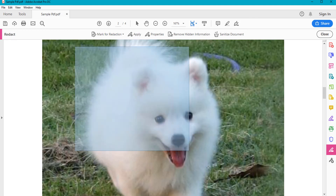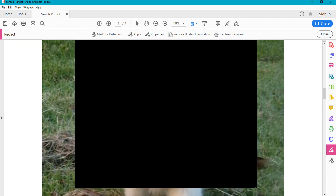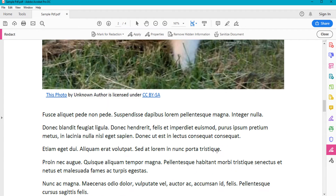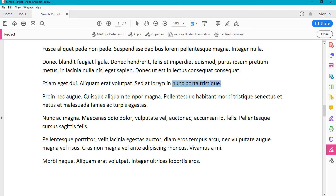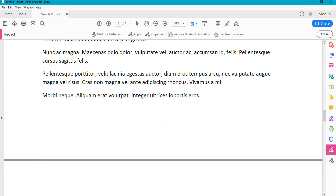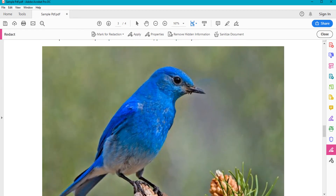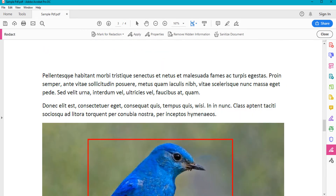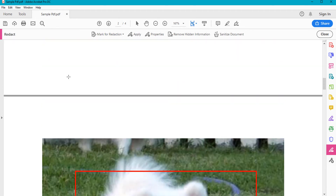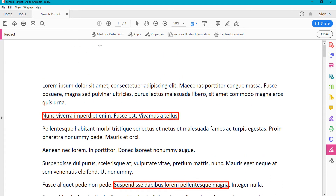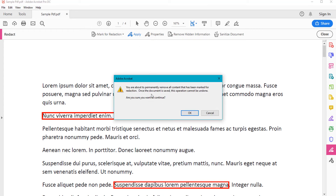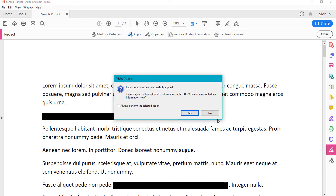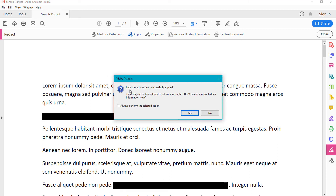I want to only hide the face of this dog. After that, I'm going to select this sentence and then this bird. So I've marked all the things I want to redact. Now I click the Apply button, and I get a pop-up box — I click OK.